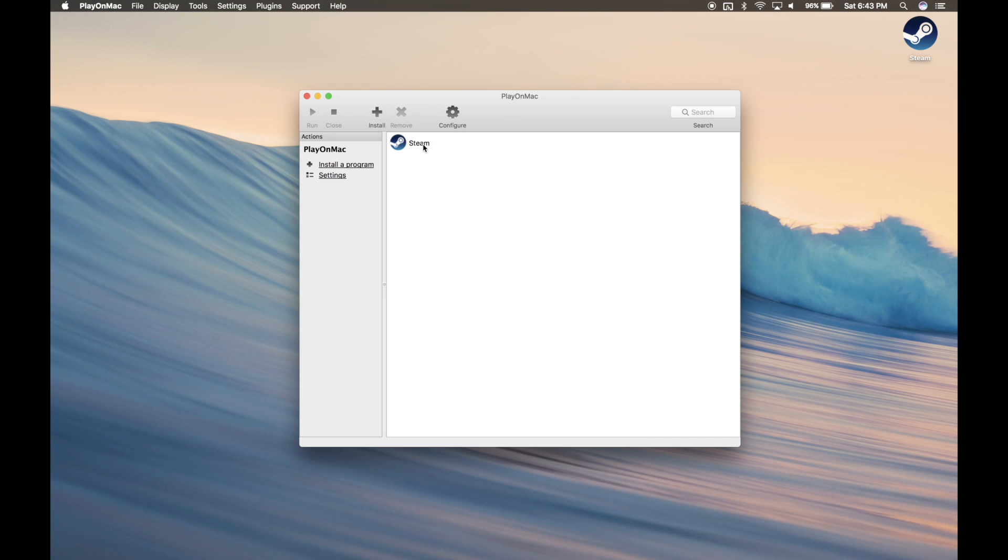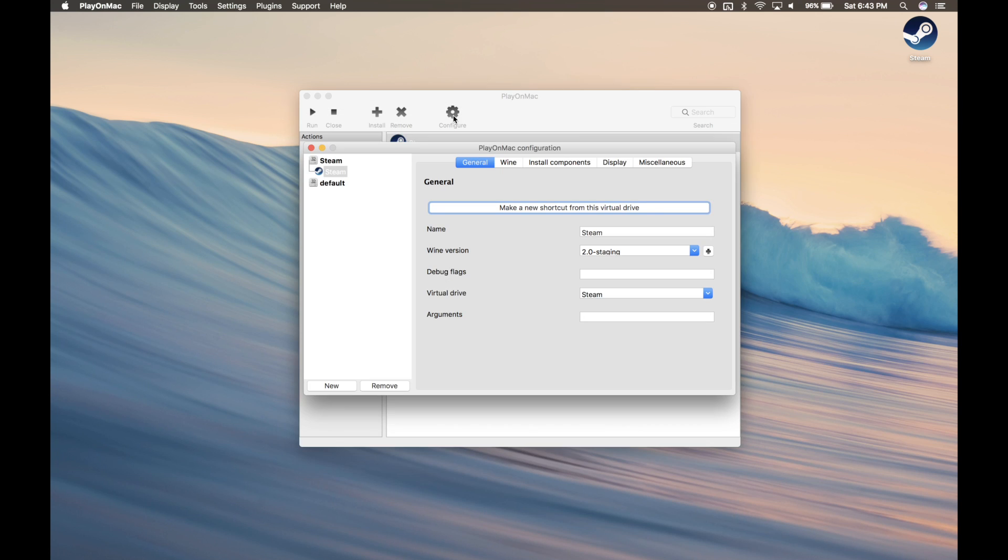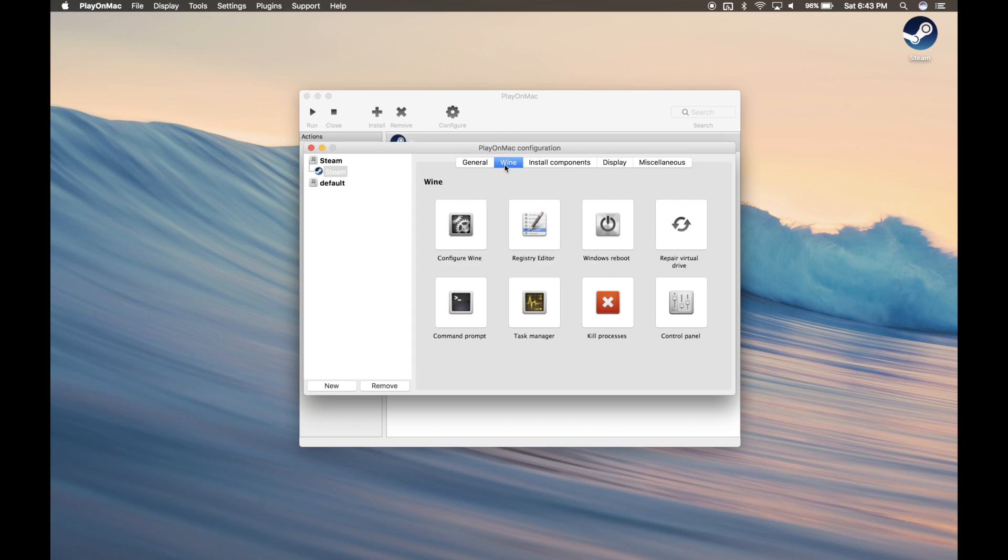So we're almost there. Go ahead and click Steam and then click Configure. Then click the Wine tab and then click Configure Wine.